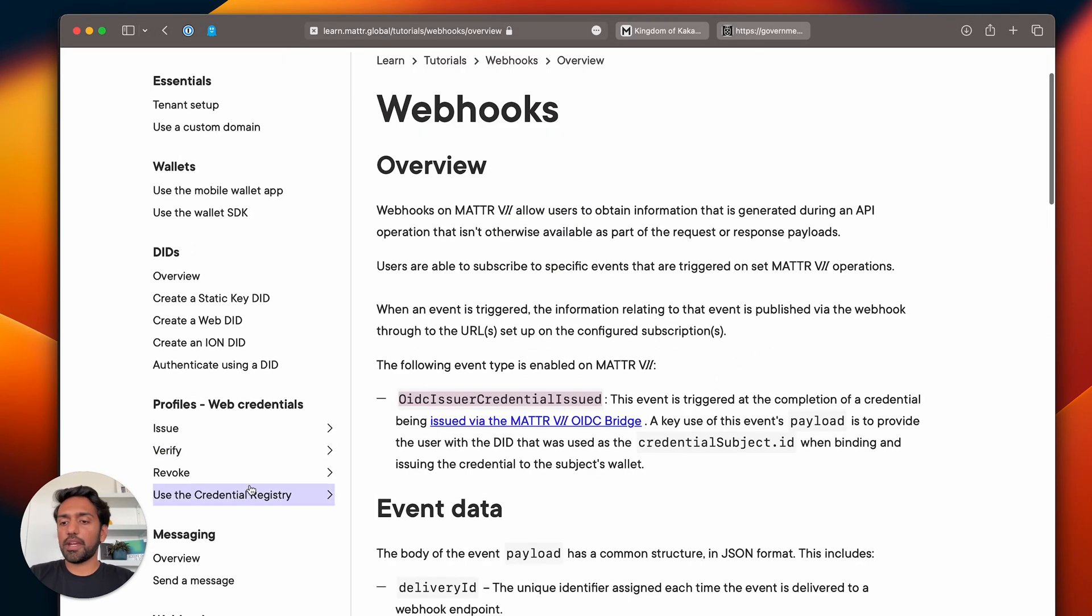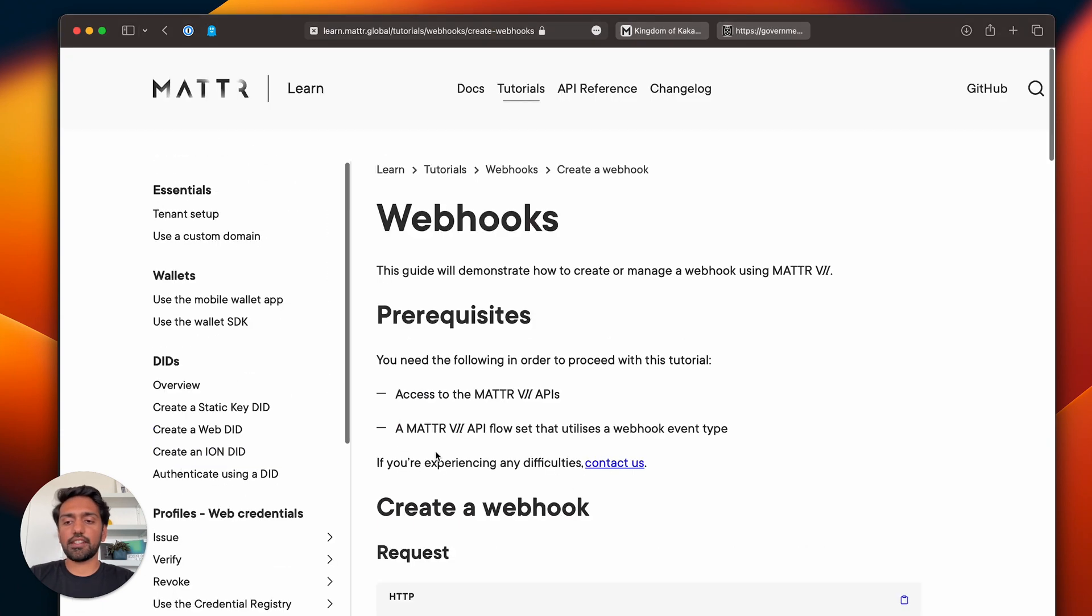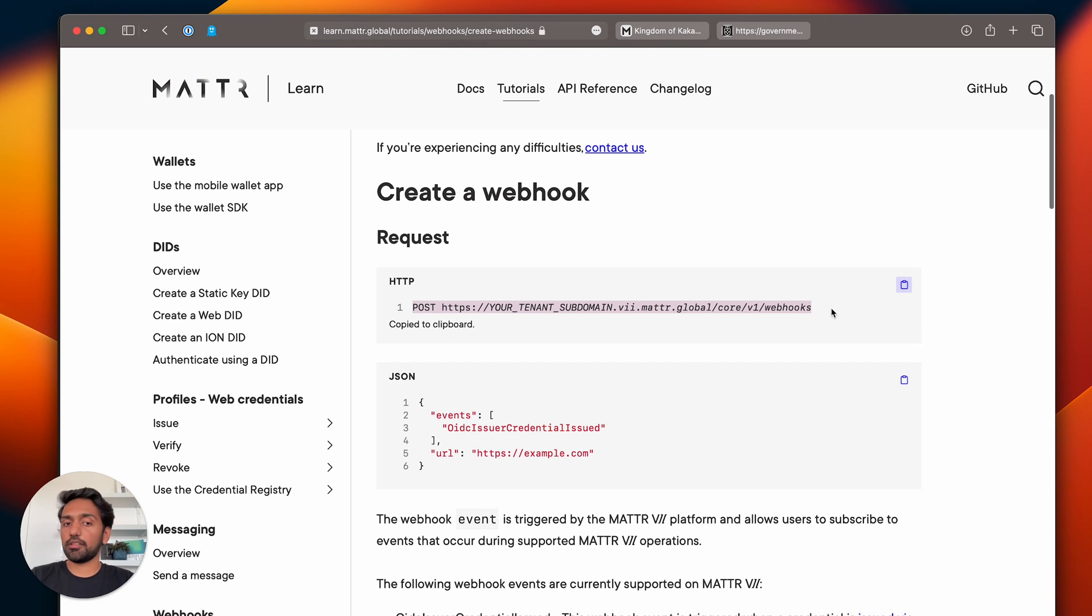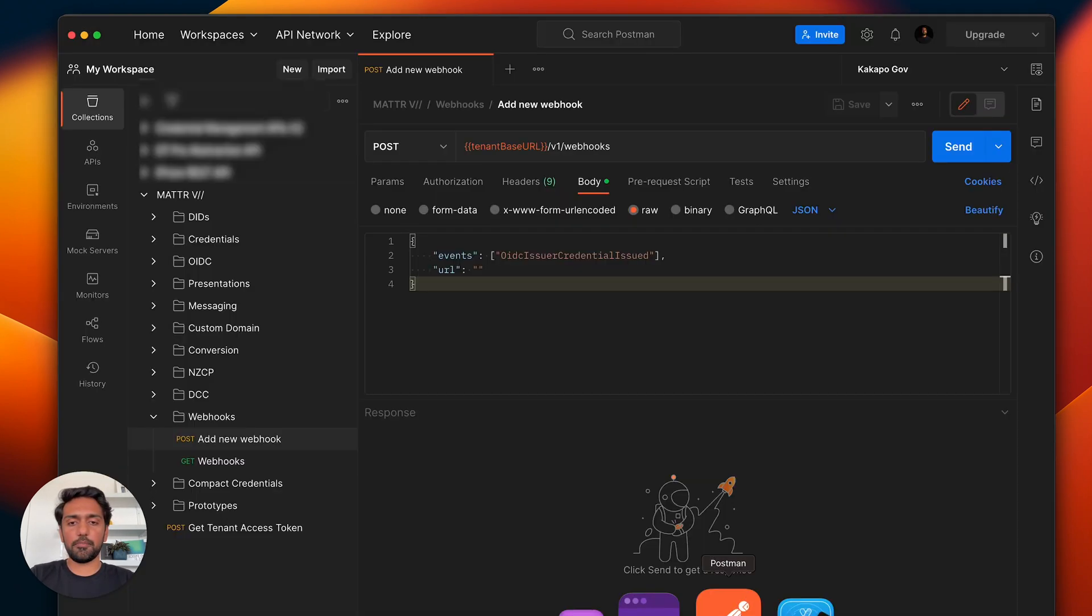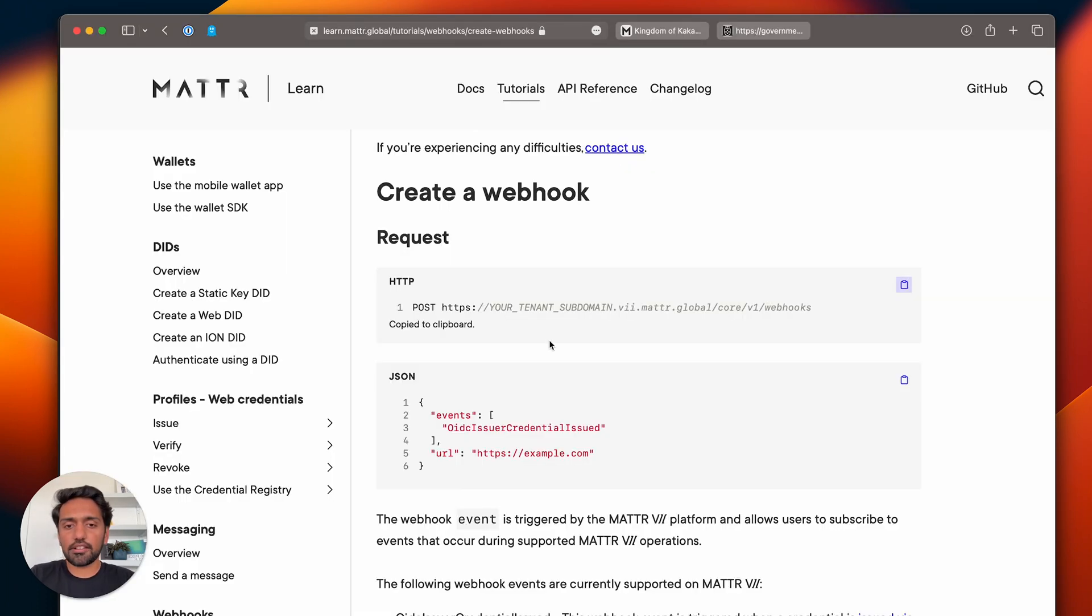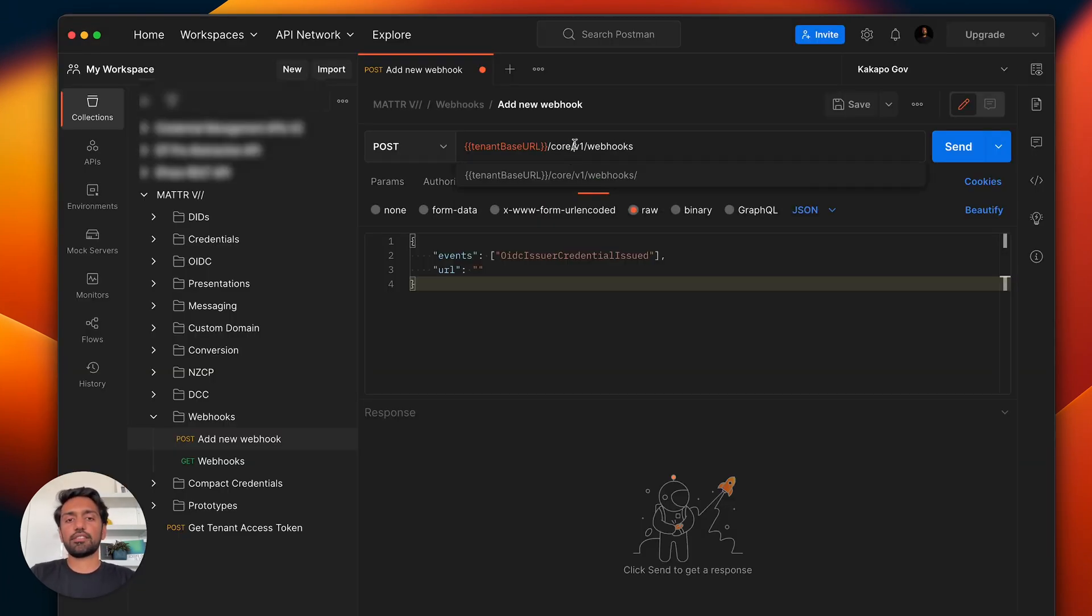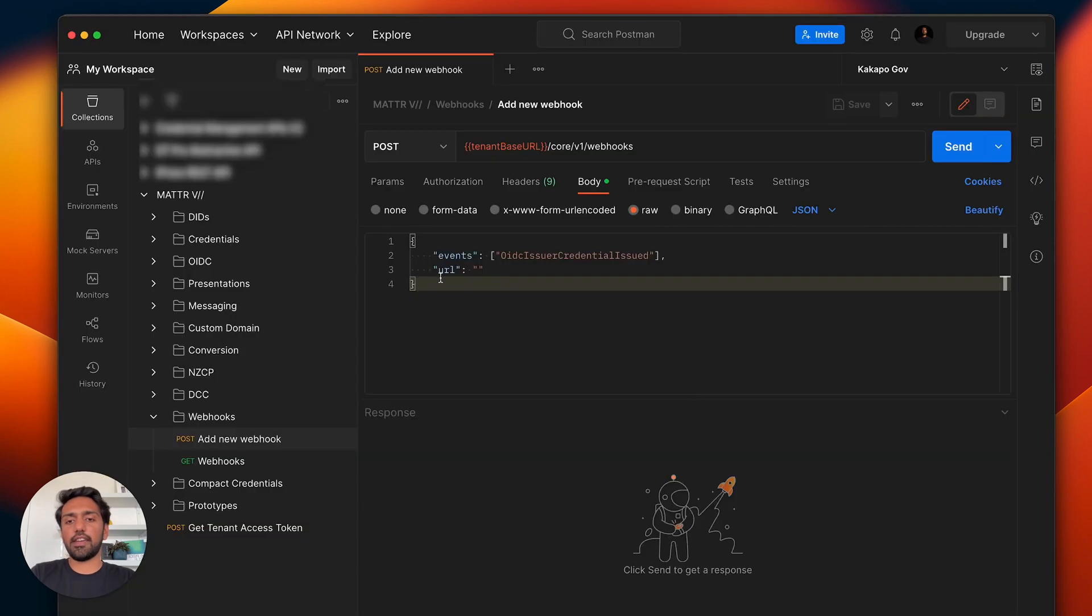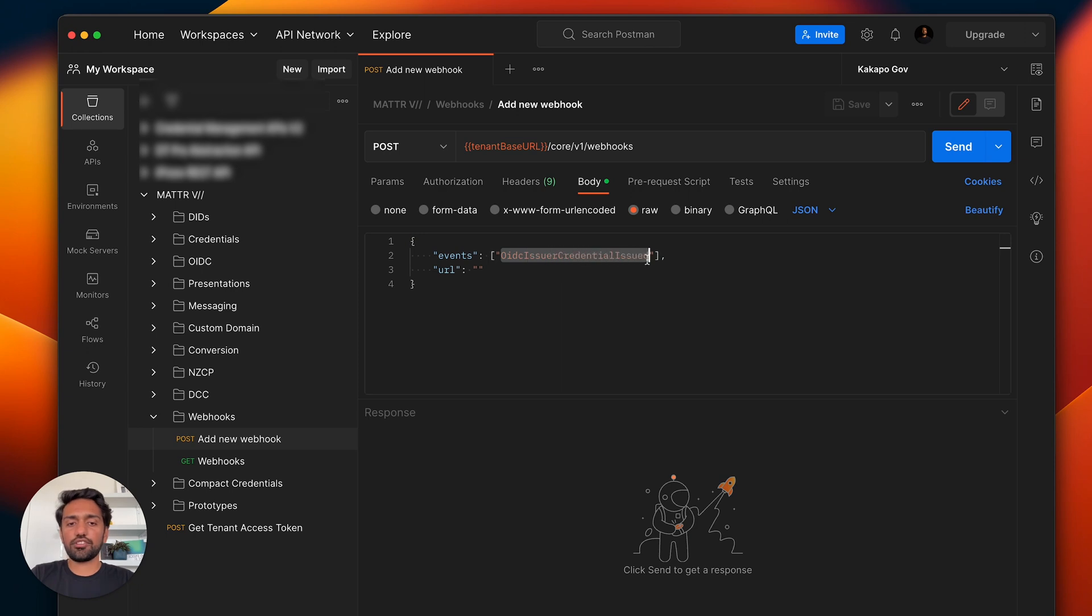Basically, in order to set up a webhook, we go to this create a webhook tutorial. You're making a single post call to this URL. If I open up my Postman, it'll be your tenant URL slash v1 slash webhooks—actually no, I'm missing core—so it'll be slash core slash v1 slash webhooks.